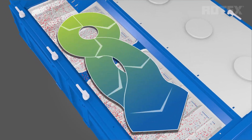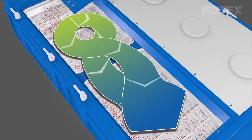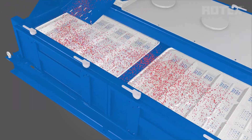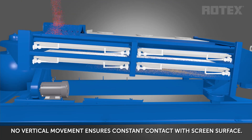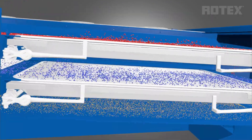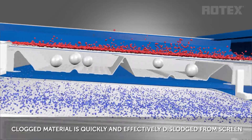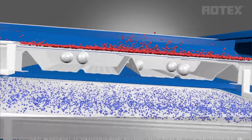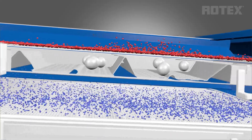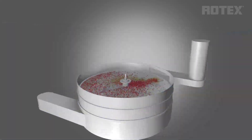Gyratory reciprocating motion combines a long stroke and lower frequency of movement to create approximately 2 G's of force within the screener, so the screen experiences more and stronger ball impacts. You can see the material burst from the ball impacts. Each impact dislodges the material from the screen, restoring the original open area and allowing more precise separations.